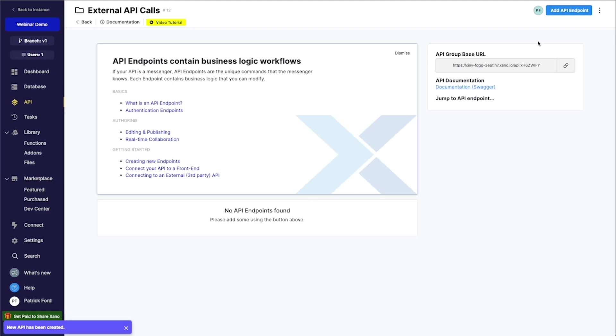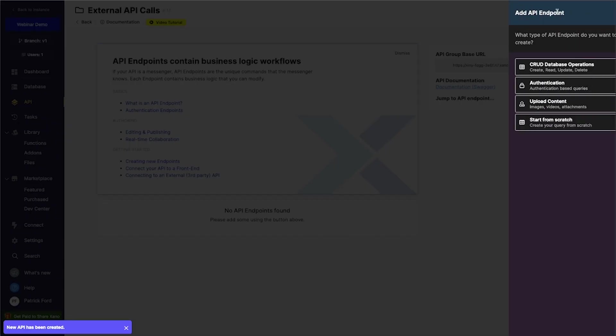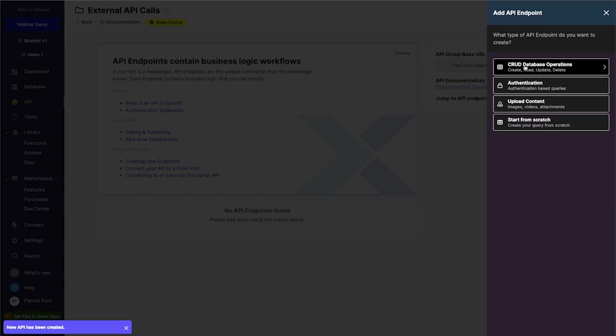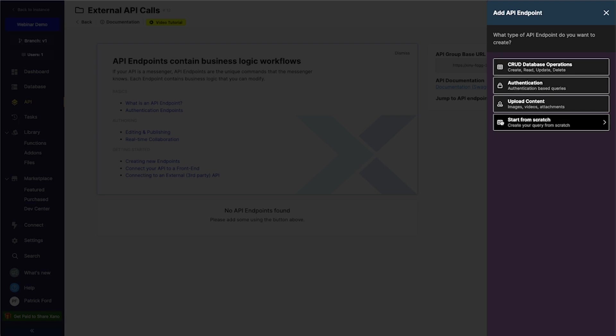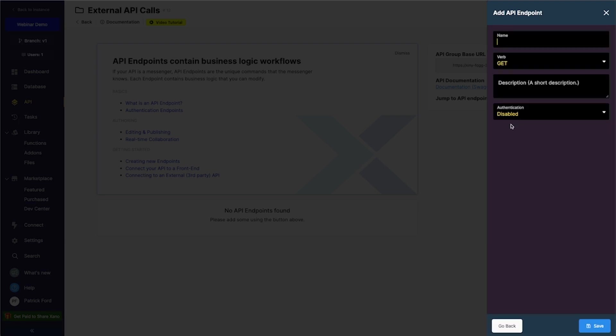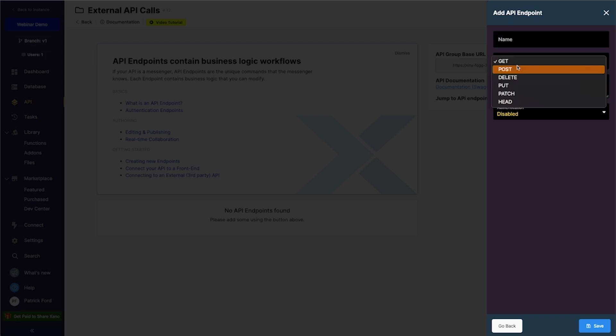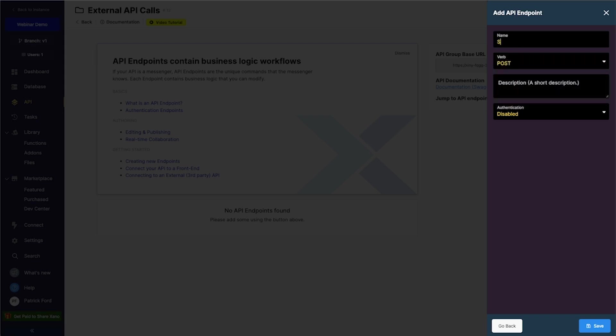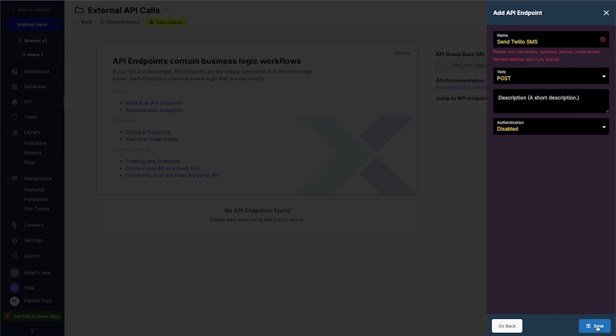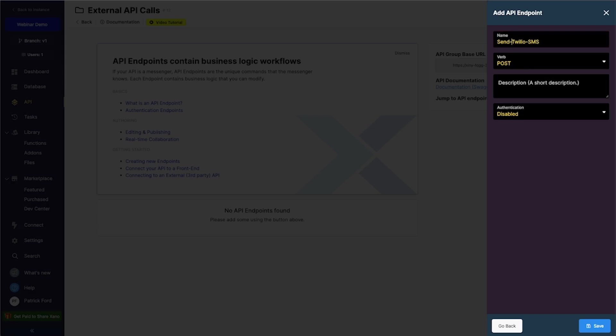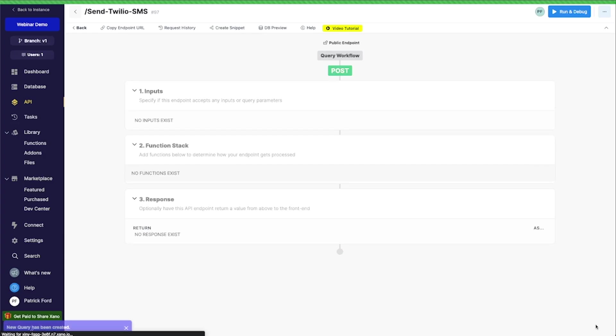And the next thing that I'm going to do is just add an API endpoint. And I'm just going to start from scratch. And then we're going to use a post here. And we're going to call this send Twilio SMS. The authentication is disabled. But you can certainly enable this if you want to require someone to be logged in to use this endpoint. Let's put in some dashes here.